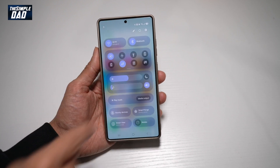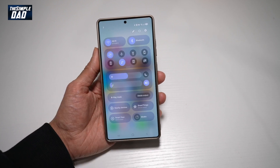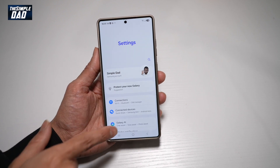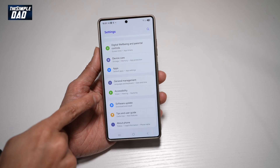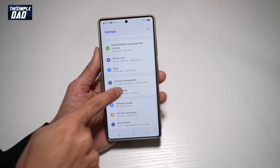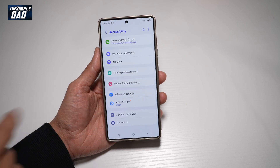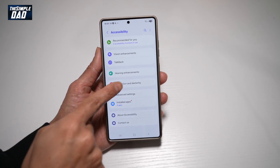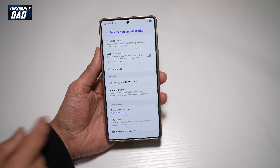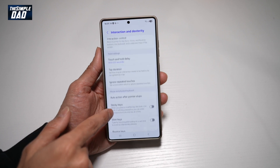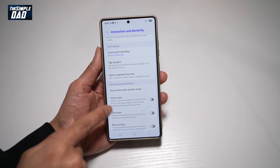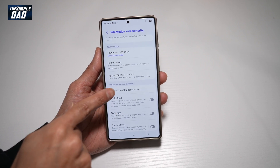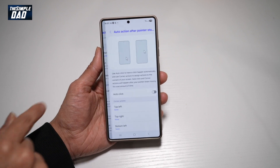First, go ahead and bring down the notification bar, tap on settings at the top right, scroll down until you see Accessibility. From here, find Interaction and Dexterity. And now from here, scroll down until you see Auto-action after pointer stops. Tap on this.